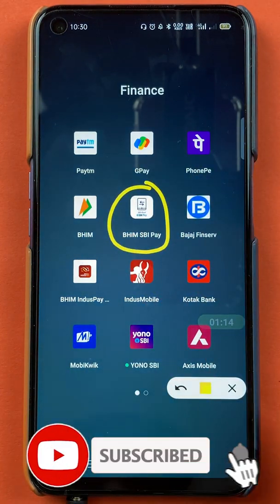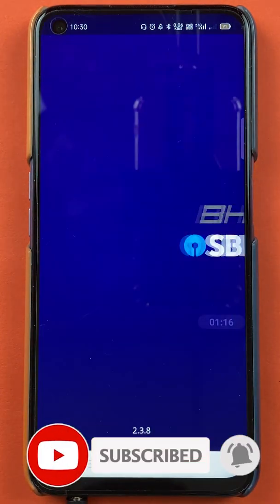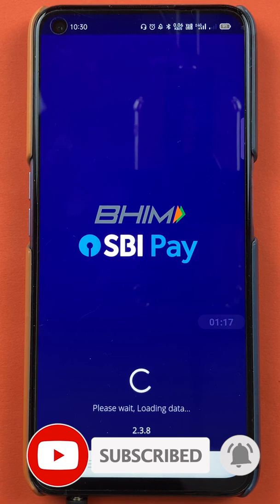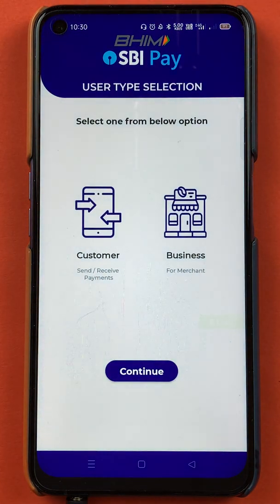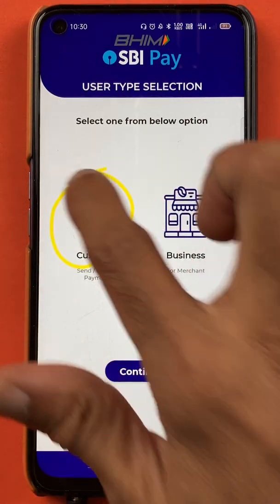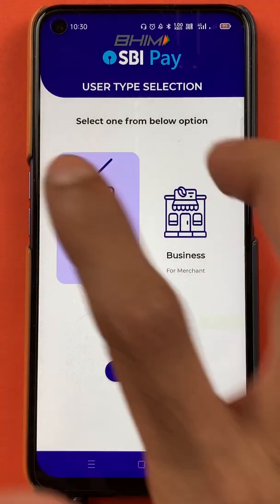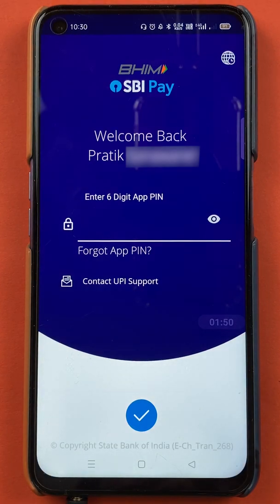You have to open the application first. On the next page, you have to select the customer option and click on continue. You have to enter the six digit app PIN to start the application.